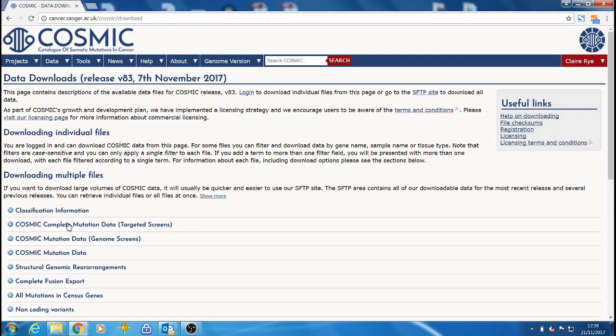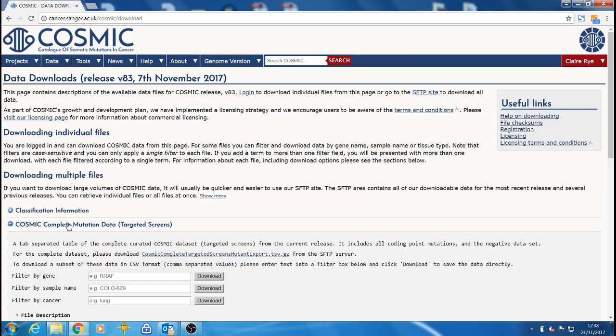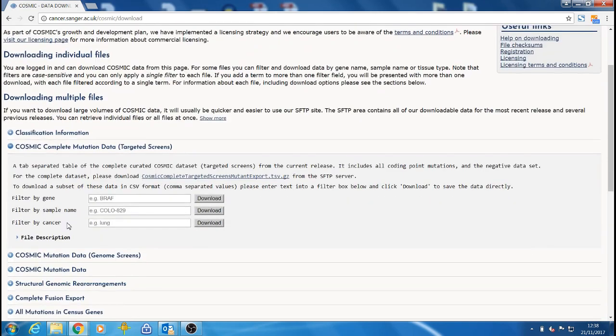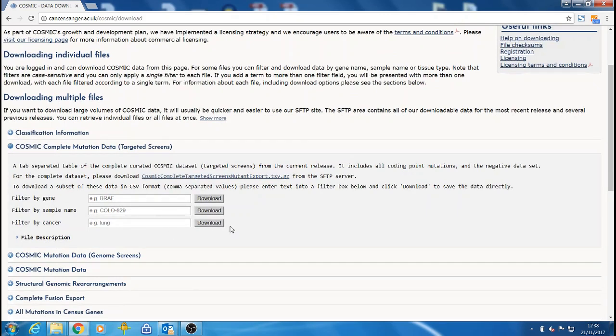Then you can click on each of the file names to see further details. If you're interested in a specific gene, sample or cancer type, then you can download a subset of the complete data filtered by a variable as a CSV file directly from this page.